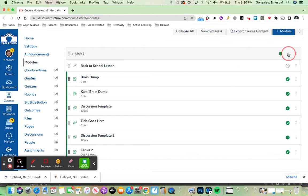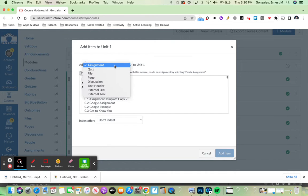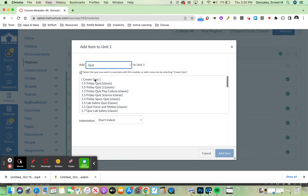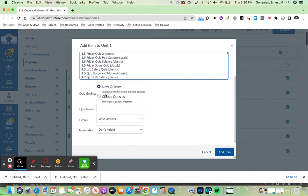I'm going to click the plus sign to add a quiz and I'm going to select create quiz because I need to create one and I'm also selecting new quizzes because that's the feature that we want to use.